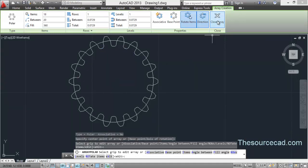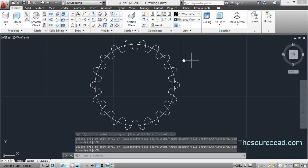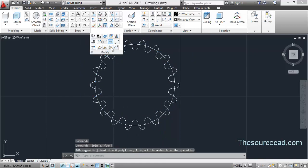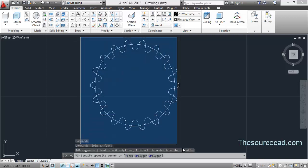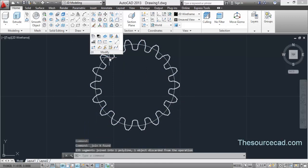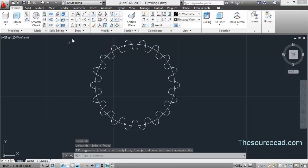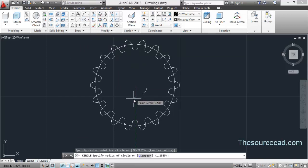Here we have the complete profile of the gear. Now we need to join it — select it all, press J and Enter, or use the join tool. Now it's completely connected and we have our full gear profile.